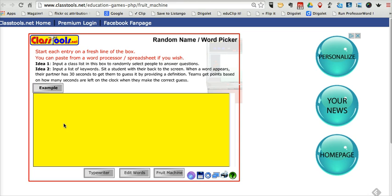They're both from classtools.net, and the first one is called the Fruit Machine. It's just a simple little application. Just type in your list of names, or you could copy and paste a list if you had one already written up. Let's go ahead and put in a few names.